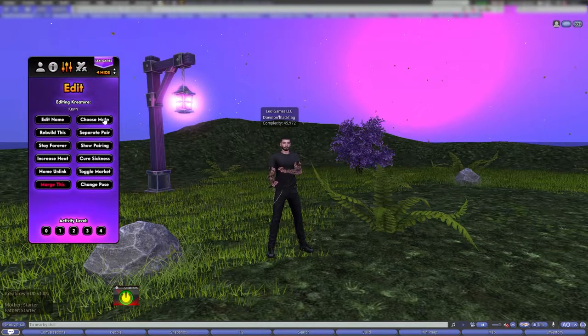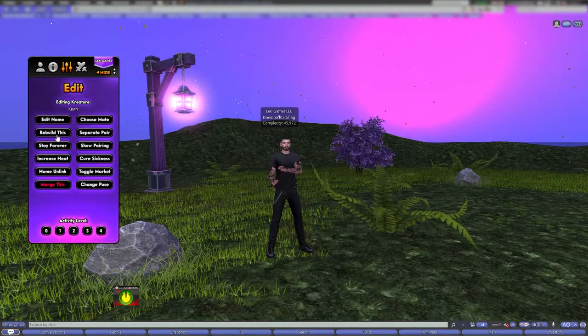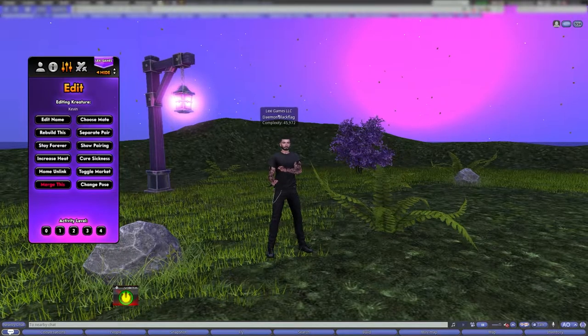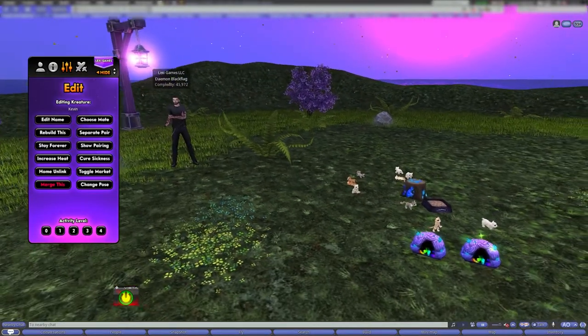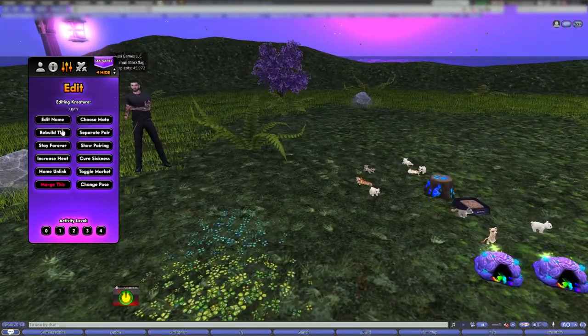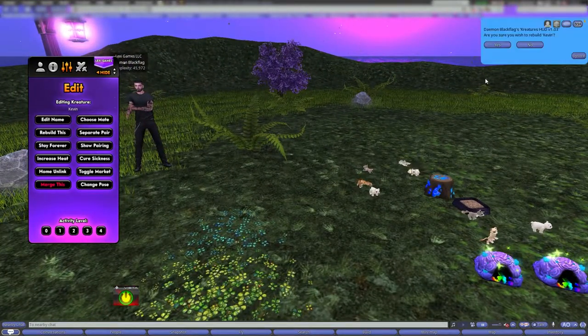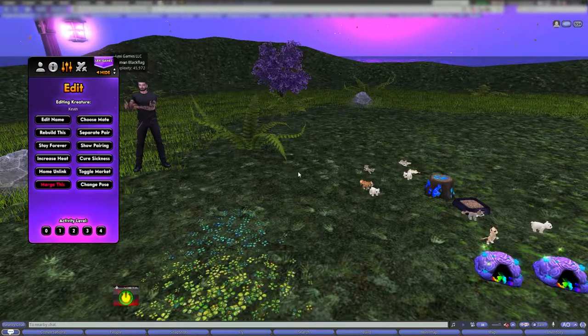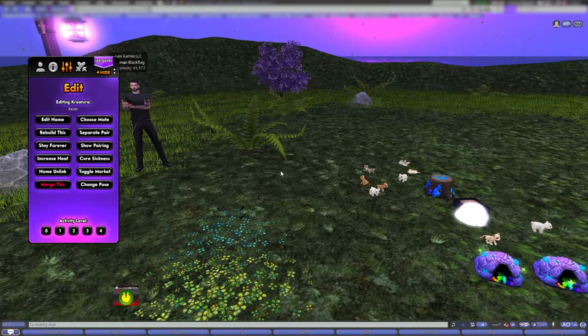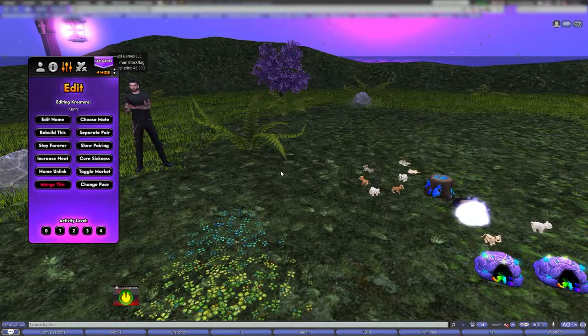I could choose his mate, but he's already paired so I don't really want to do that. I can rebuild it — maybe there's a reason to. Just click rebuild, confirm 'yes I'm sure,' and it's going to do its thing and be rebuilt.